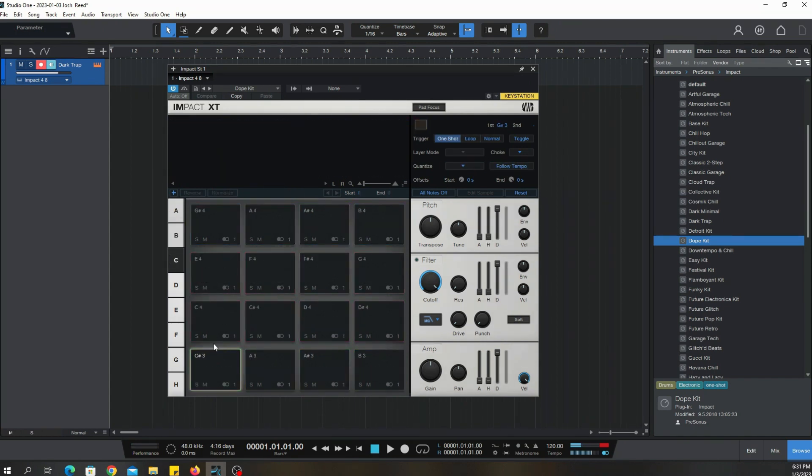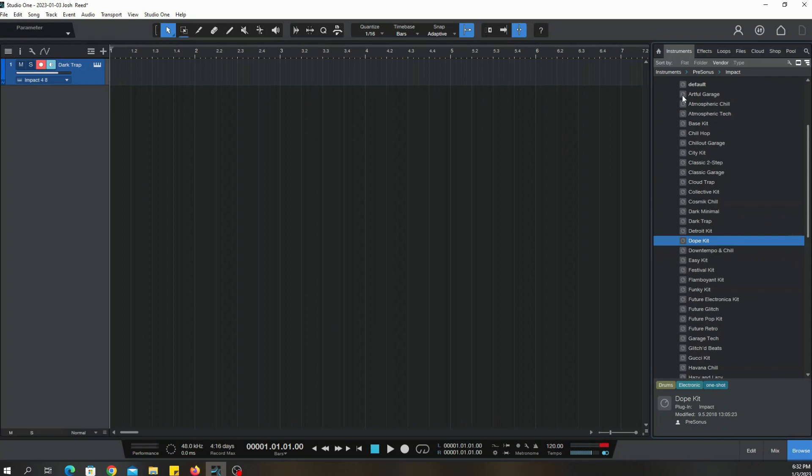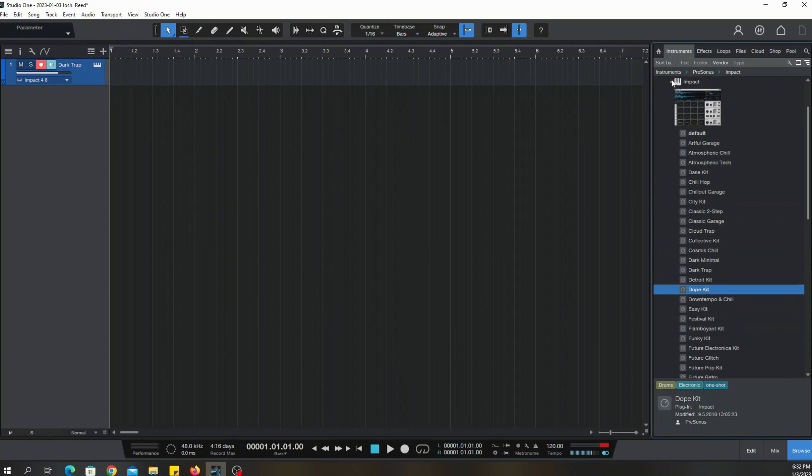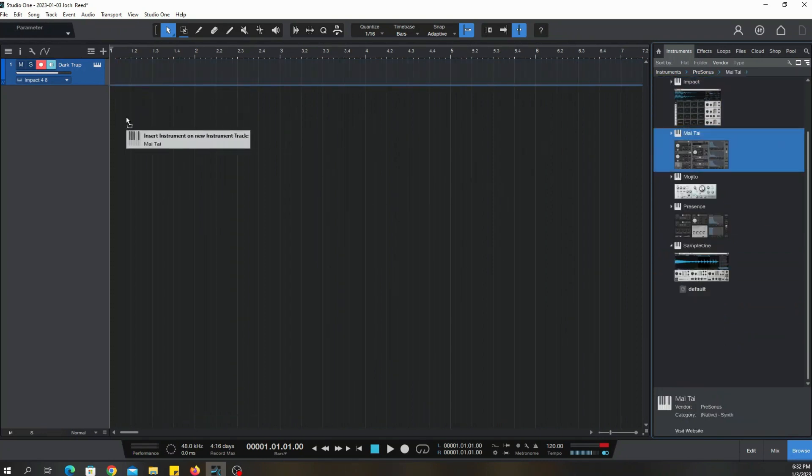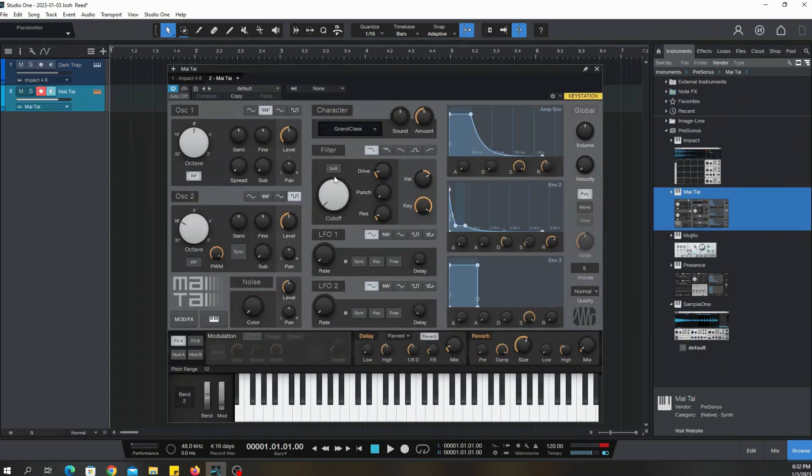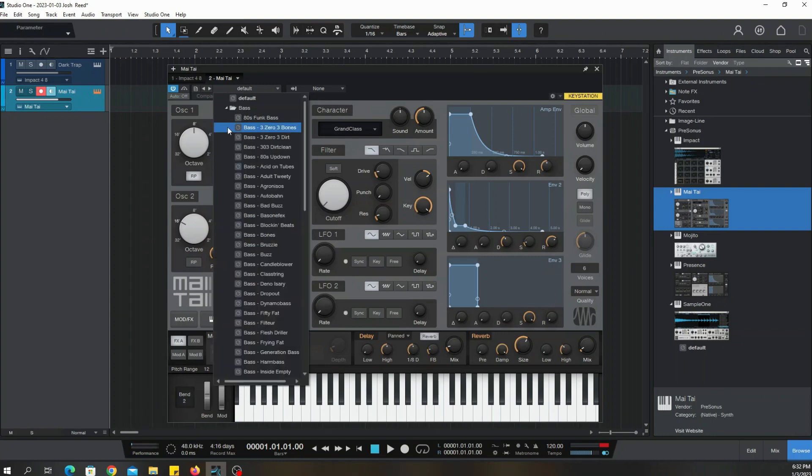You could probably make a whole song just by using these presets. So that's that. Now let's go over to Mojito or whatever you want to call it. This is like your synth synthesizer. Like the Presence, you do have multiple instruments, but these are mainly synthesized type of instruments.